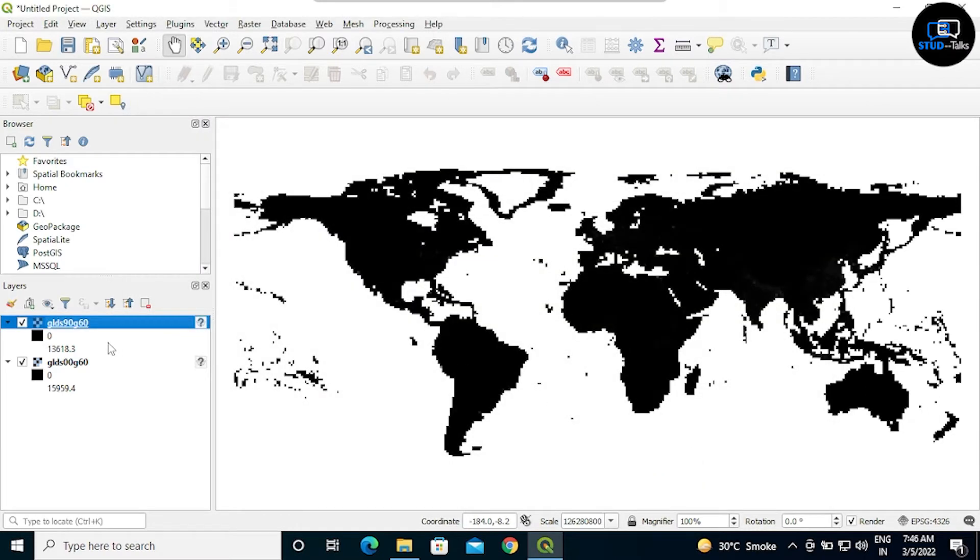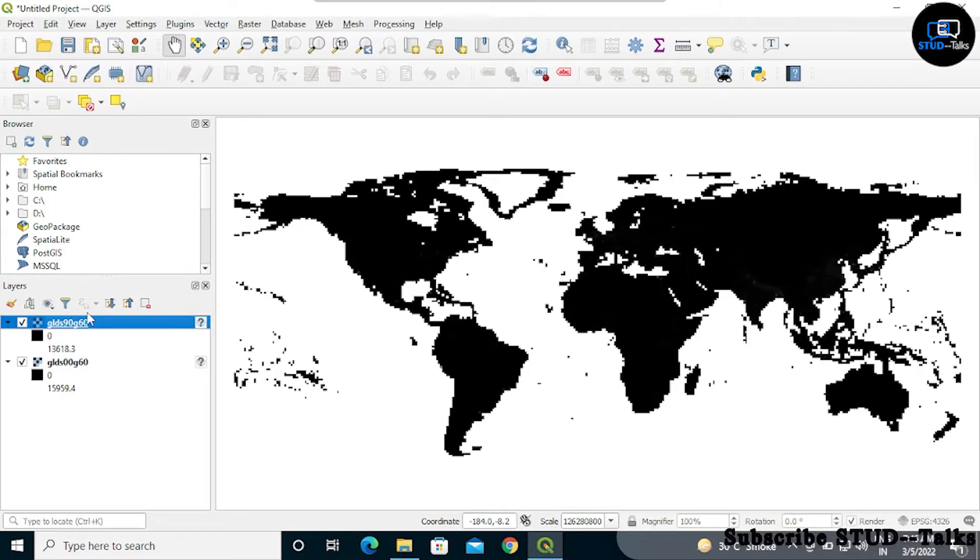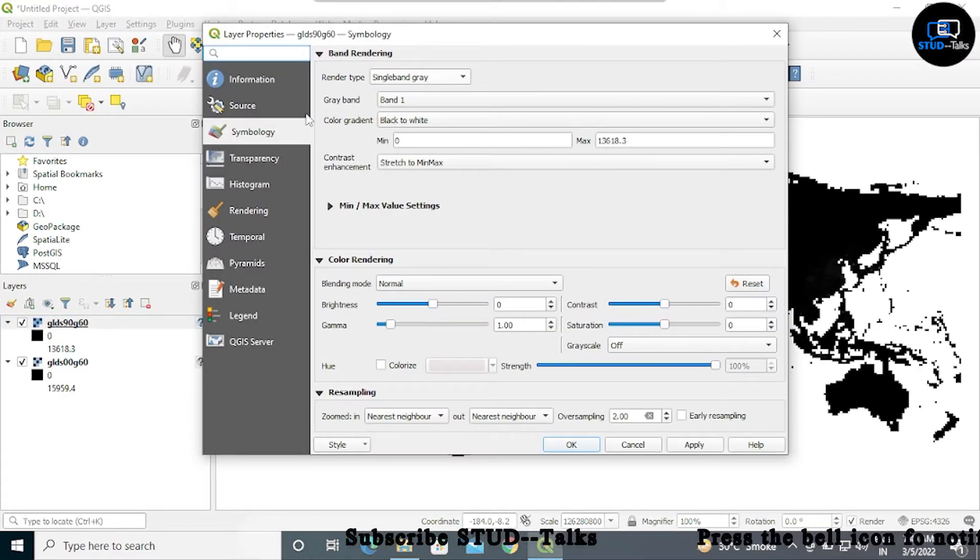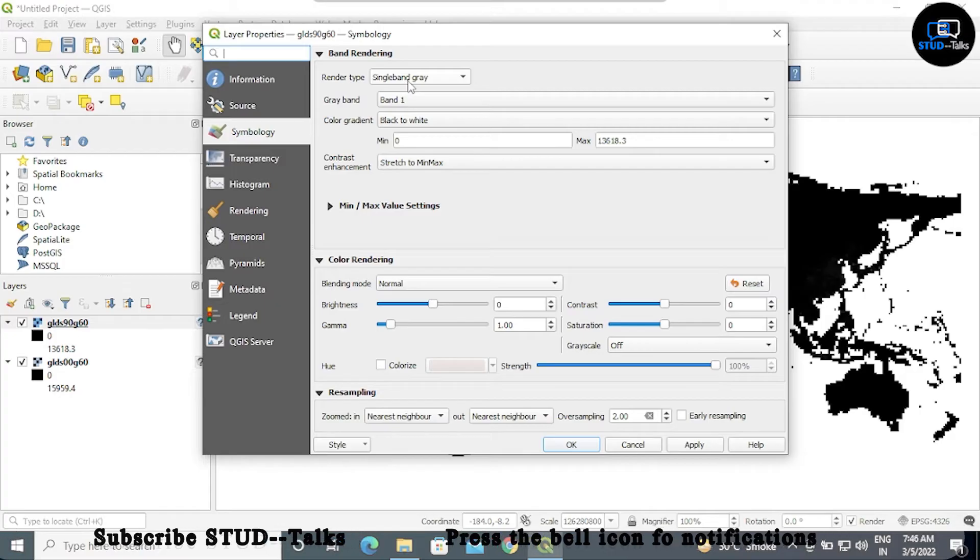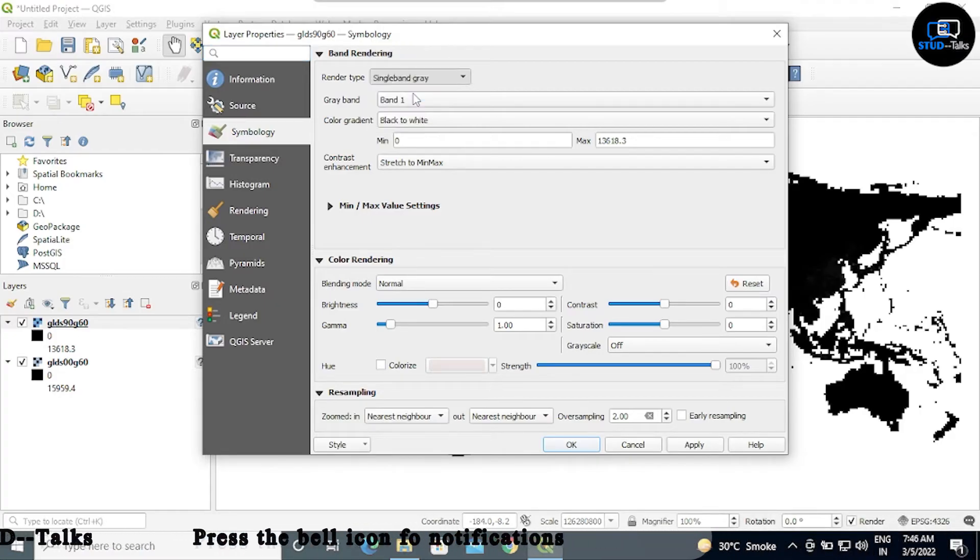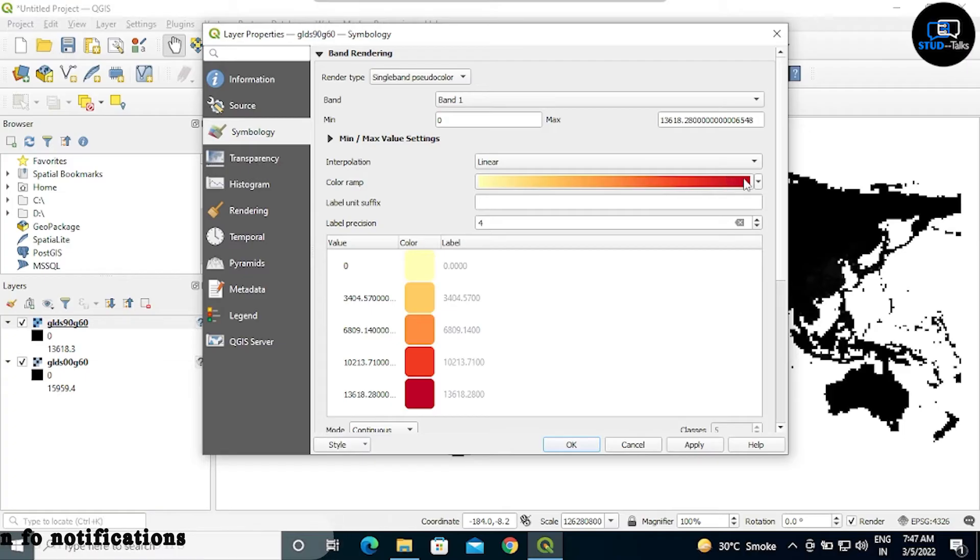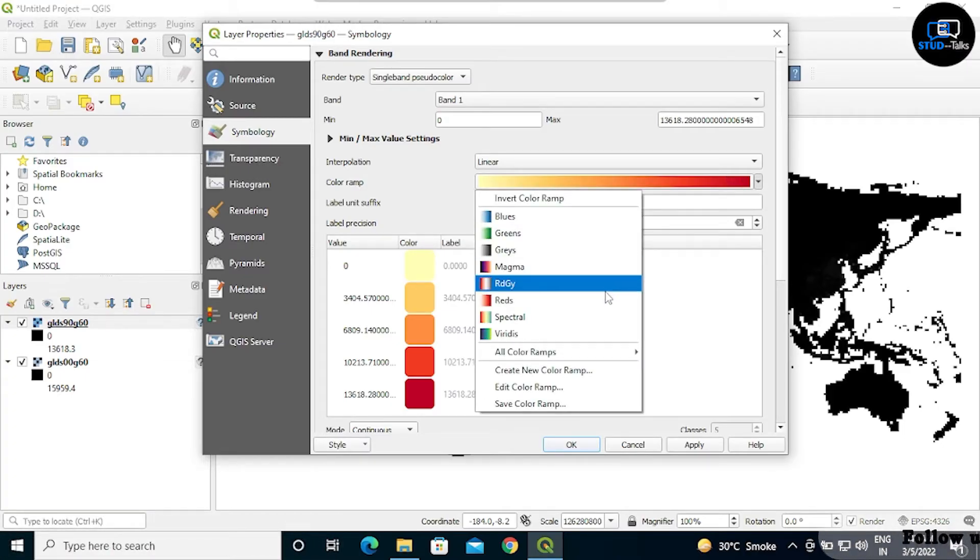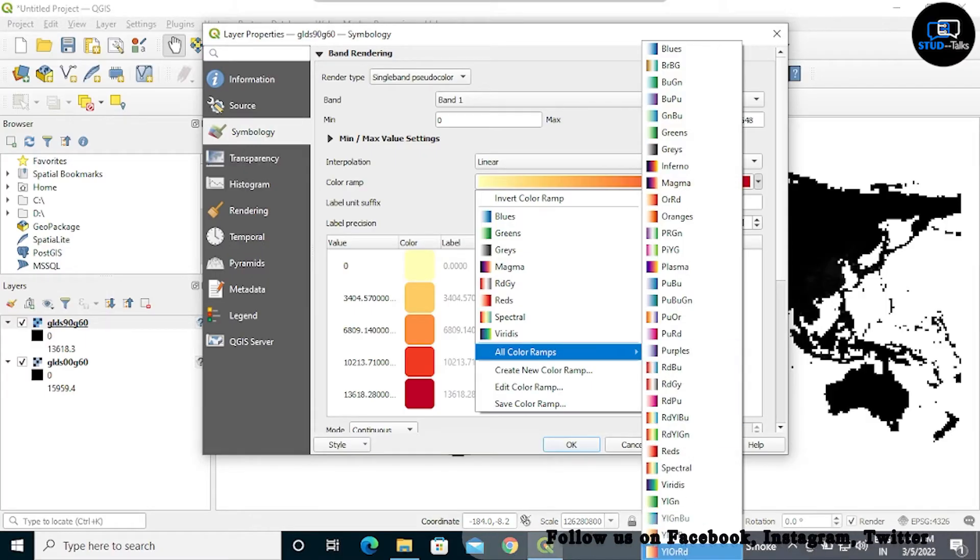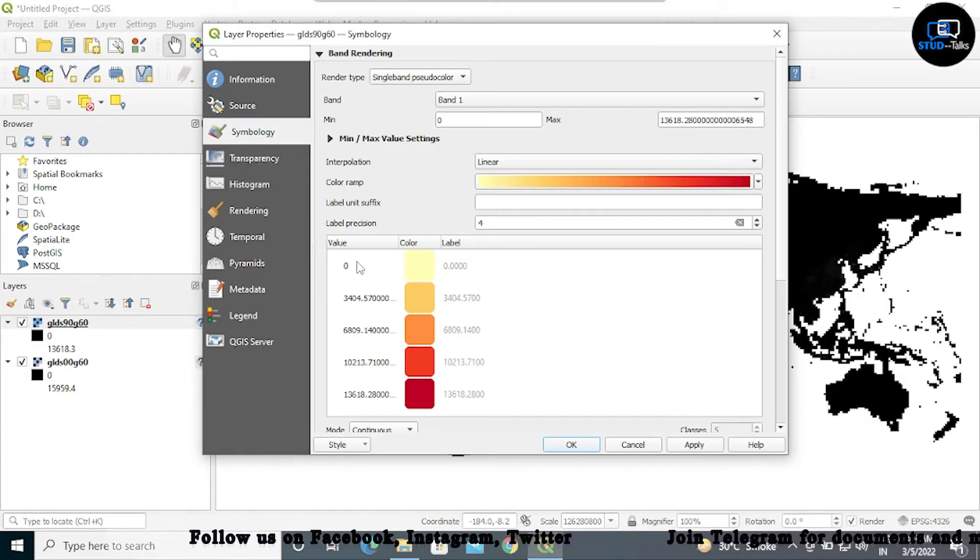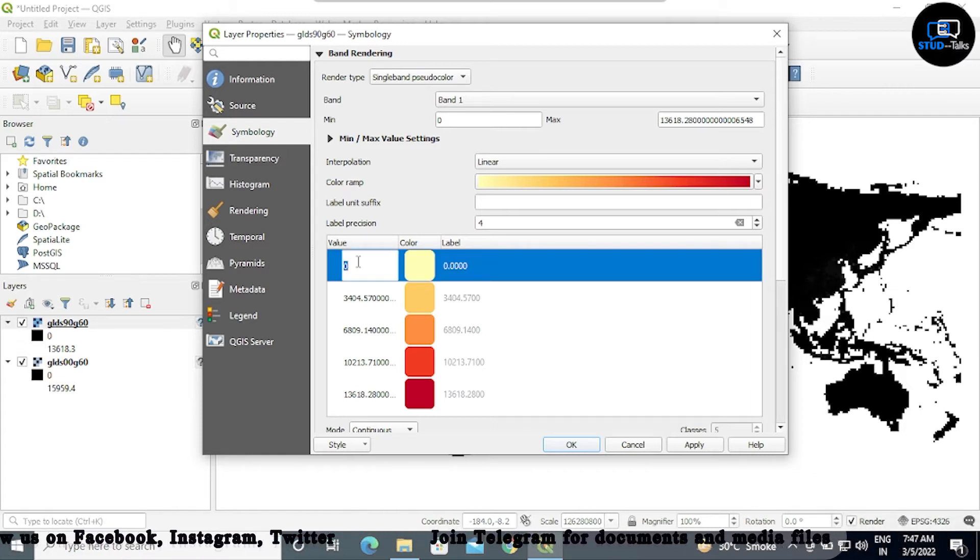Right click on 90G60, then click properties. Click on the symbology, render type single band pseudo color. Interpolation should be linear. Color ramp, click on the small arrow, all color ramps, select last one. Now change the values.